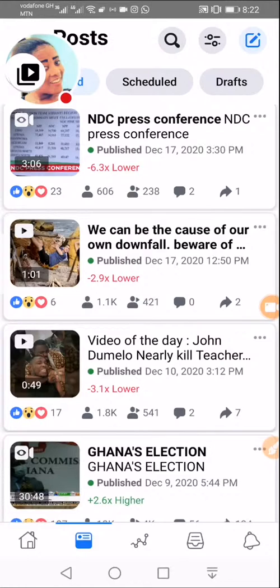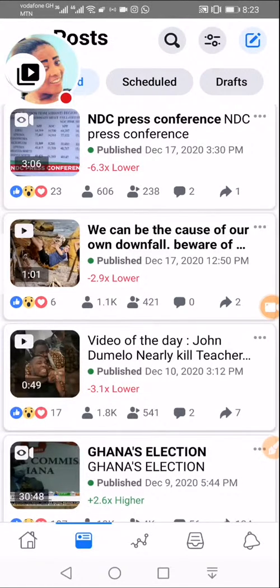We are now done with how to change thumbnails on Facebook using your smartphone — whether Android or iOS. Now we are moving to today's second item, which is the Netflix account. If you just joined us, let me read some of your comments before we proceed.